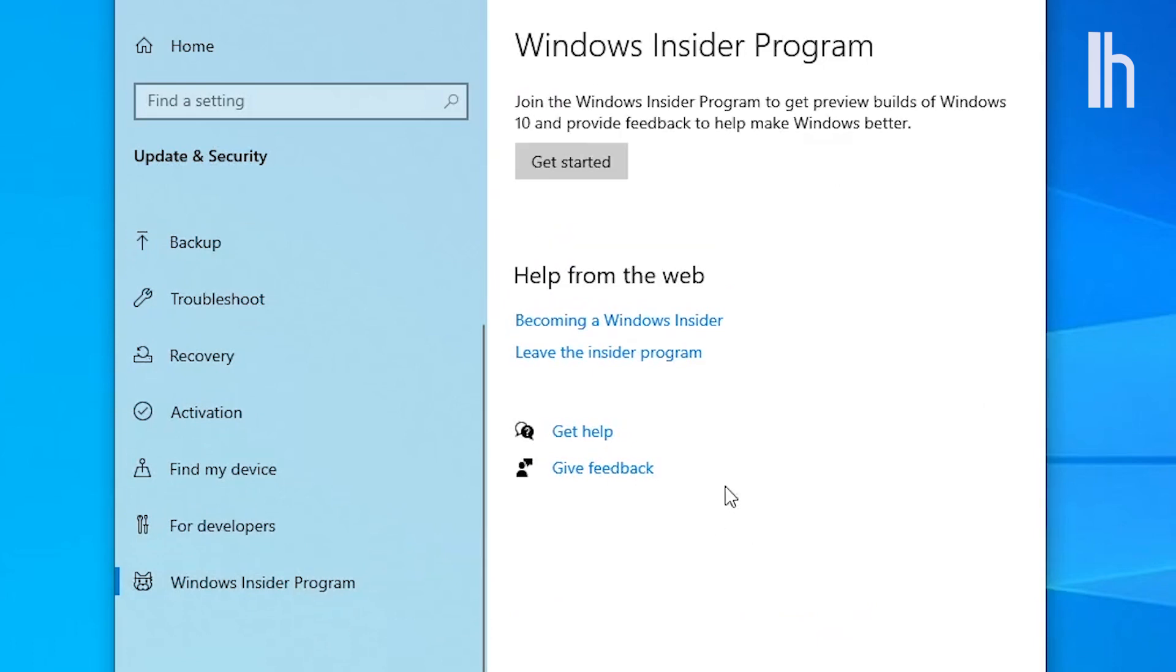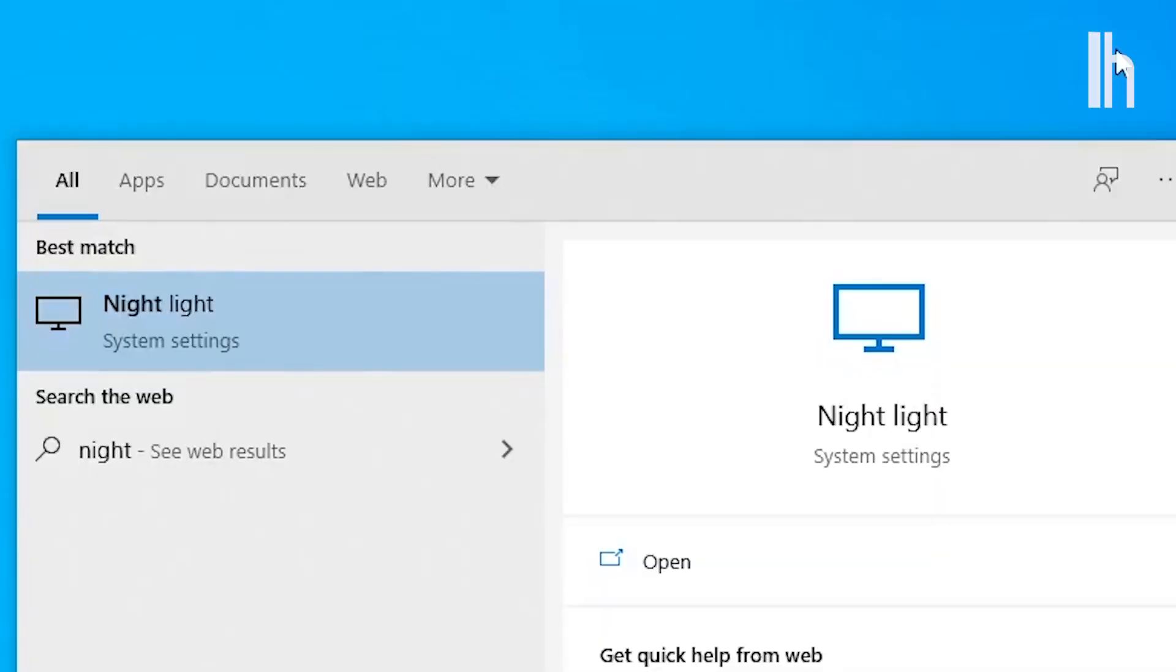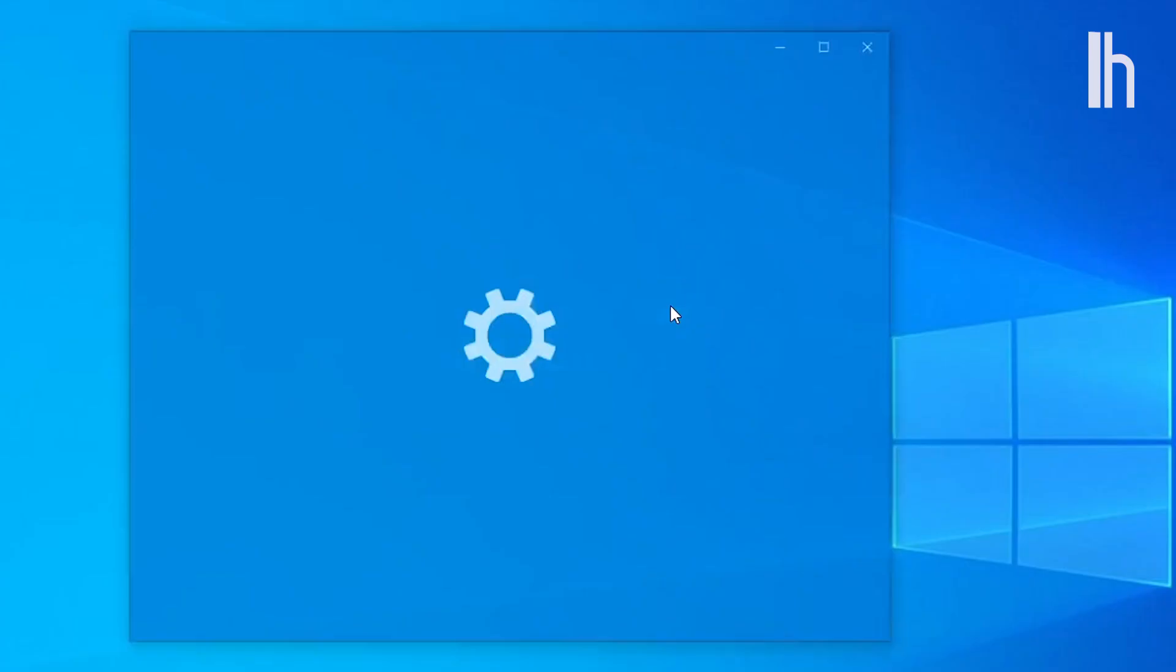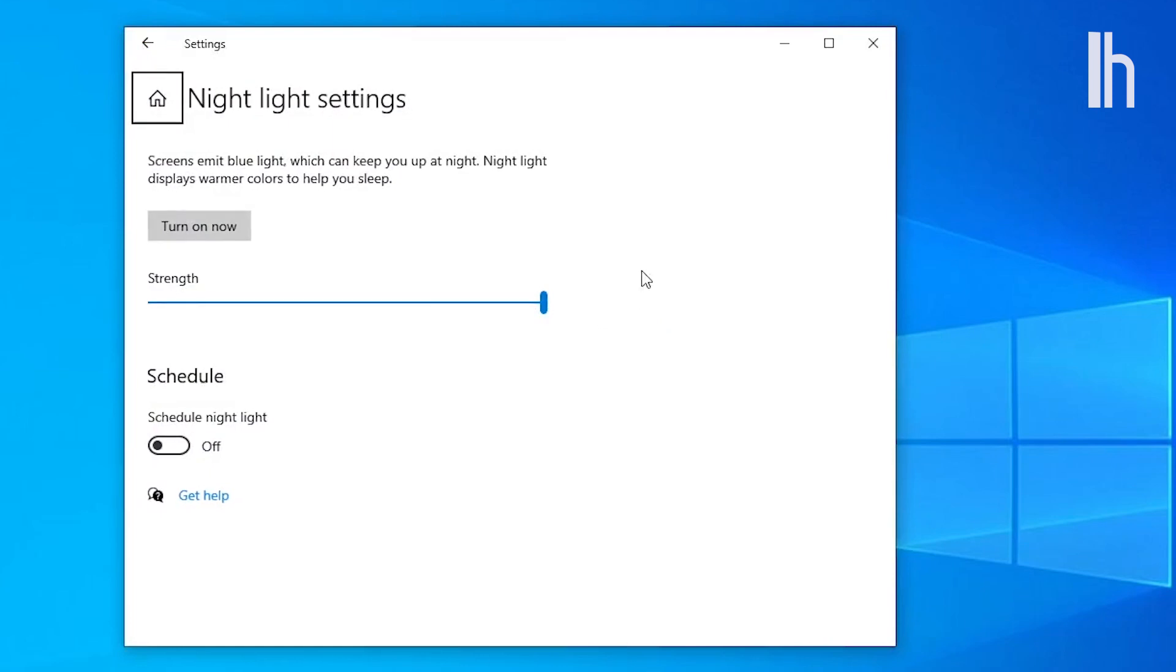In display settings, use nightlight mode to adjust the warmth of your screen during evening hours.